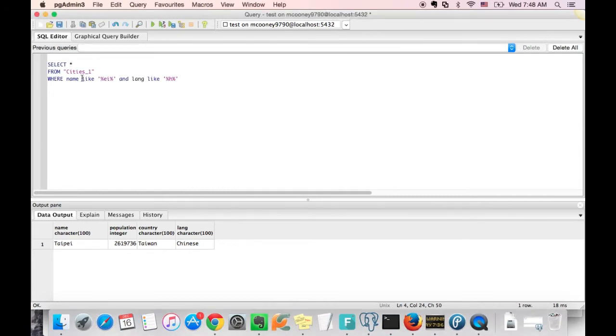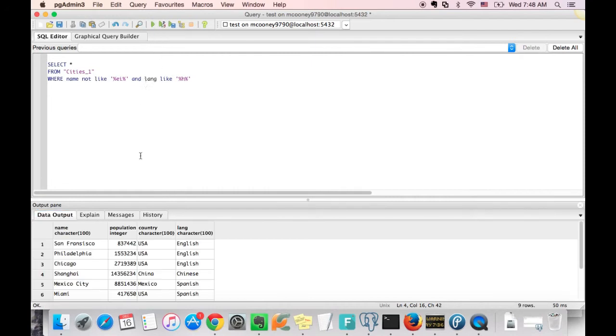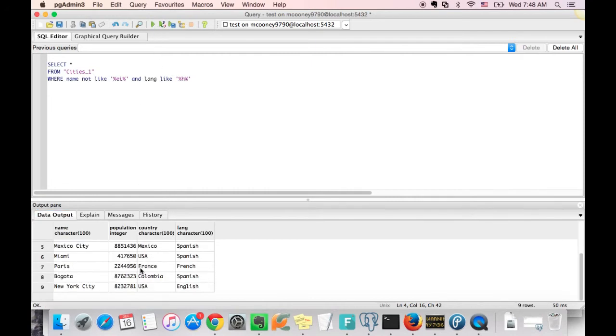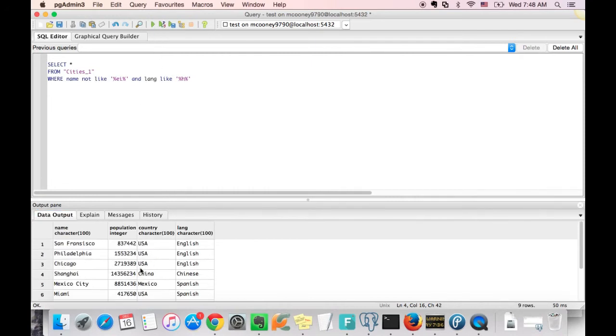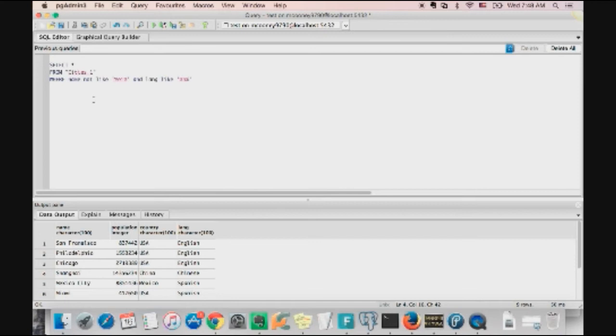So if we include not into this query, we are going to get a completely different set of results. So what this query is doing is telling the server, query all the rows where name does not have an E in it, and where the language does have an H.